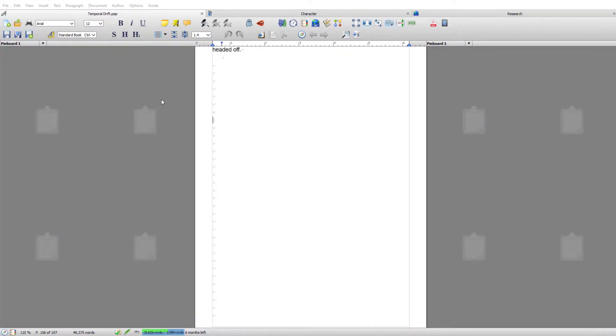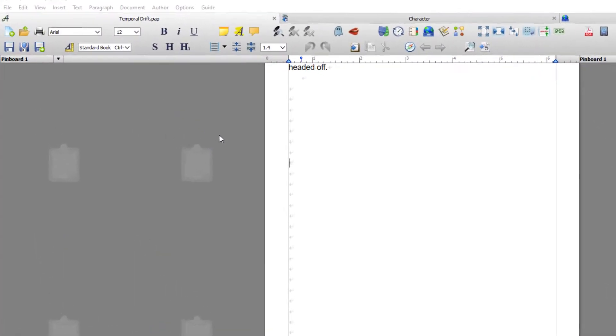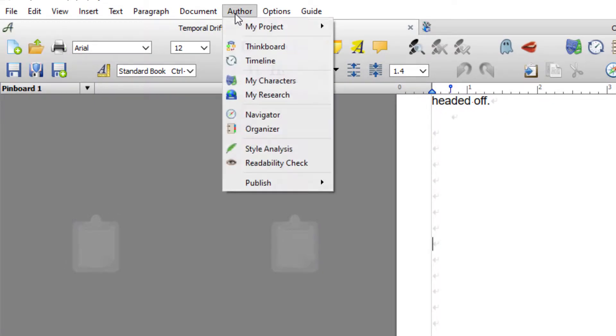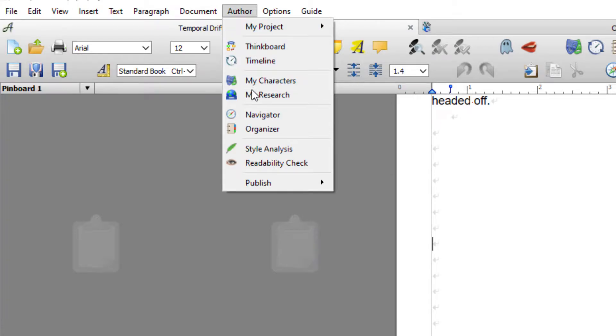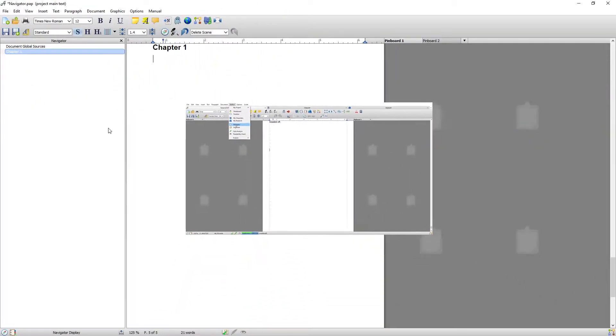Obviously the creators of Papyrus Author are continuously refining the software and since this video was made they've added a menu called Author. So if you go to the Author menu you can now also open Navigator from there.